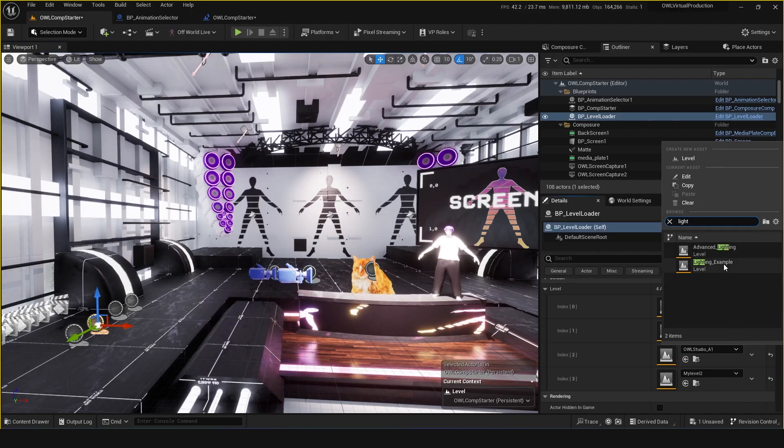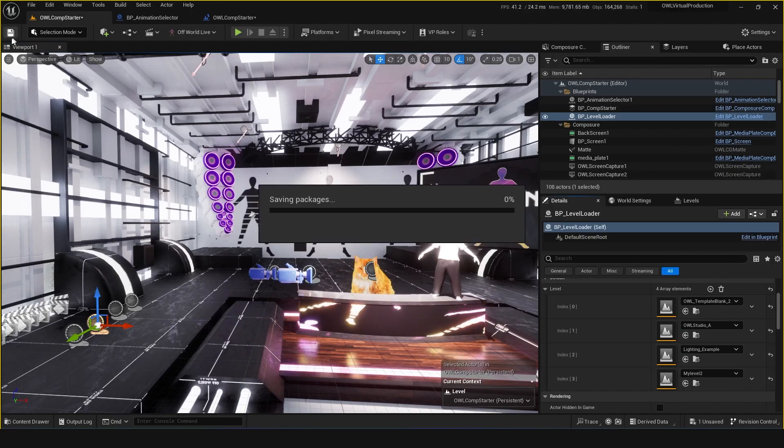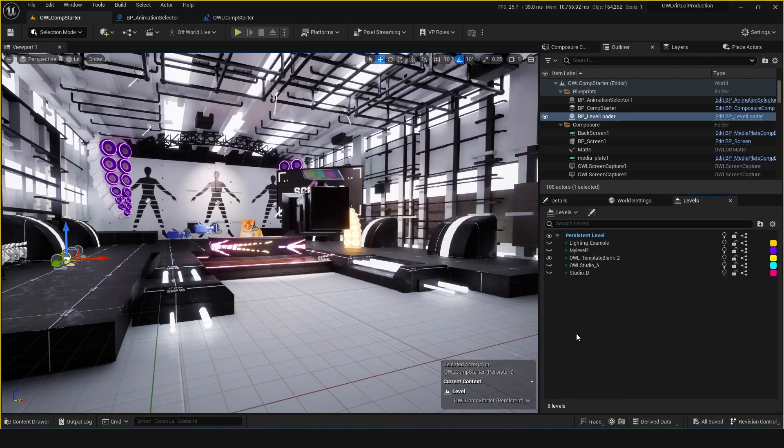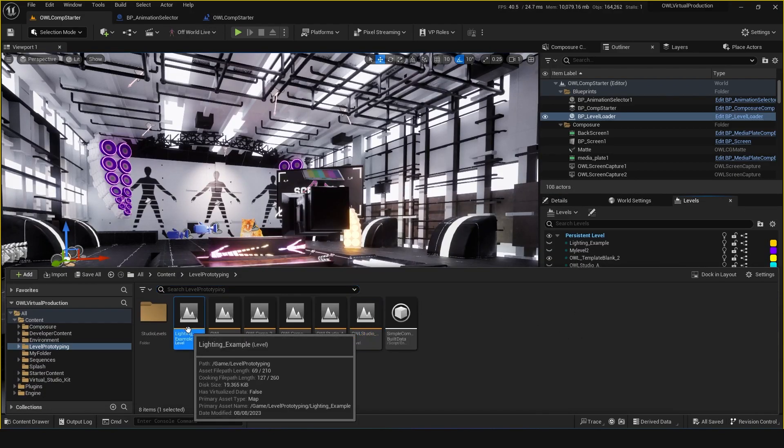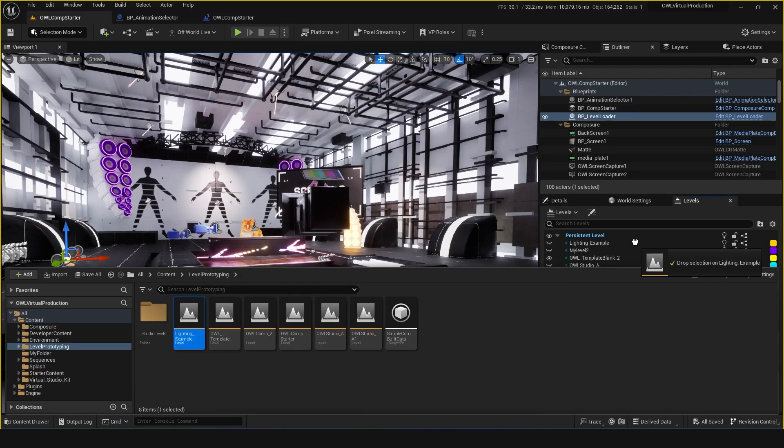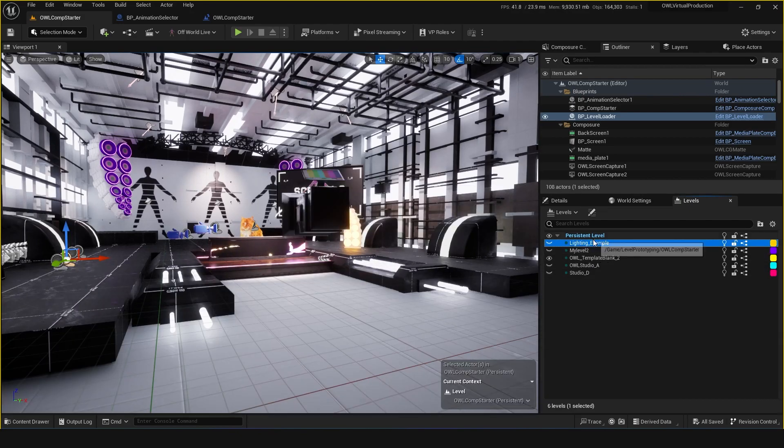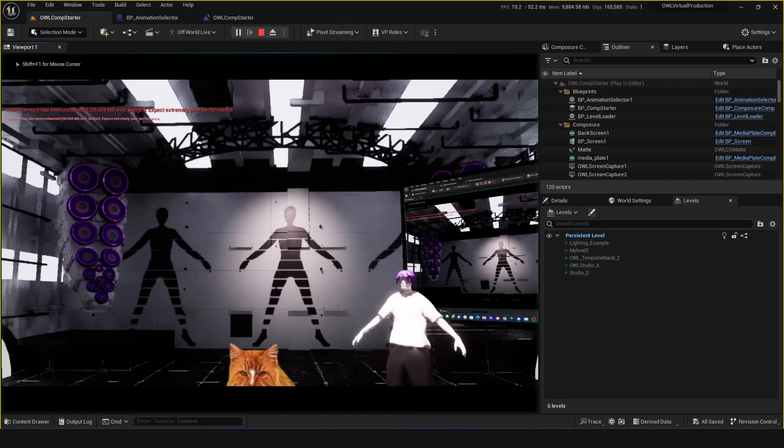Let's go lighting example so we can see it's quite a different level. Just pick that from the dropdown, and one other thing you need to check is that you have this dragged into this list. I've already got it here, but as long as that's in this list of levels, when you press play now...